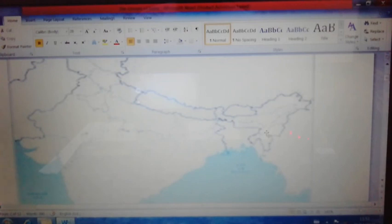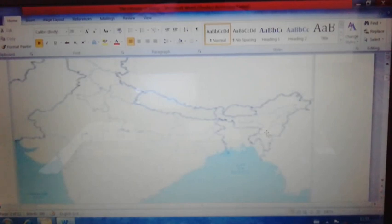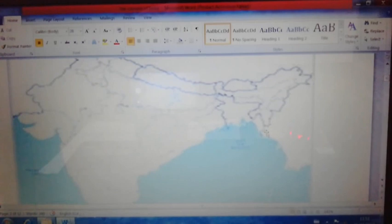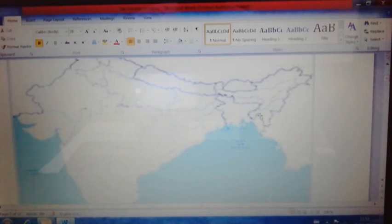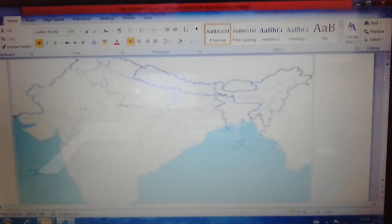Cherrapunji/Mawsynram records the highest rainfall in the world — the average annual rainfall there is 1187.3 centimetres — due to the influence of the Bay of Bengal branch of the southwest monsoon winds. Students, this is a sure exam question: which rain-bearing wind causes rainfall in Meghalaya or Cherrapunji/Mawsynram? The answer is the Bay of Bengal branch of the southwest monsoon.